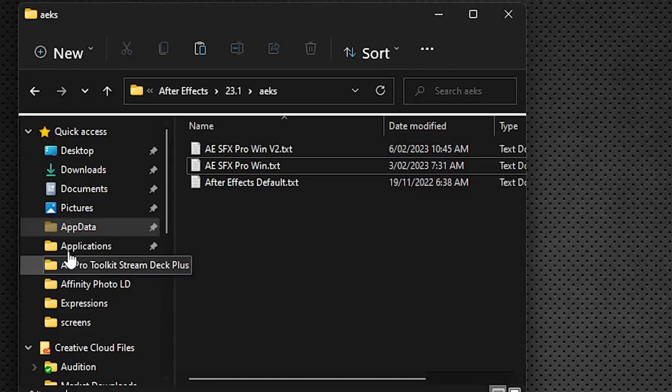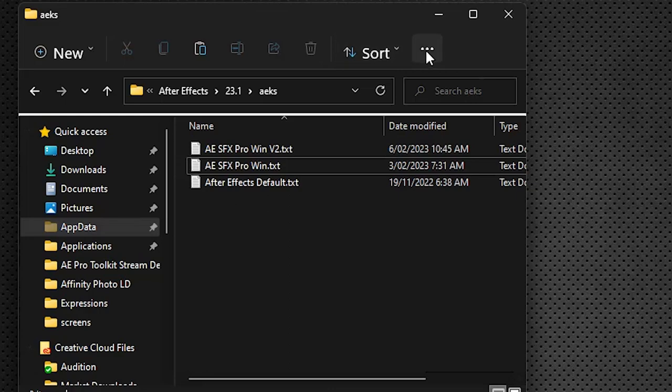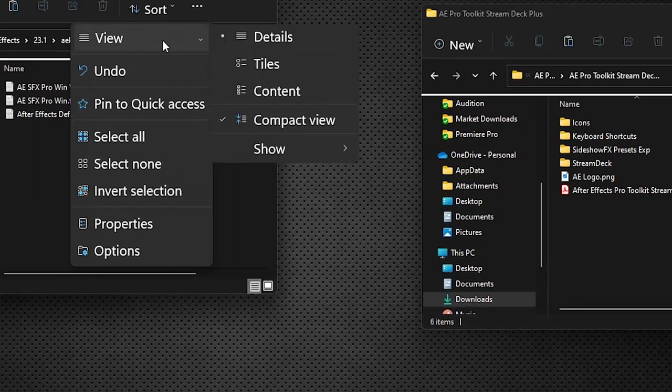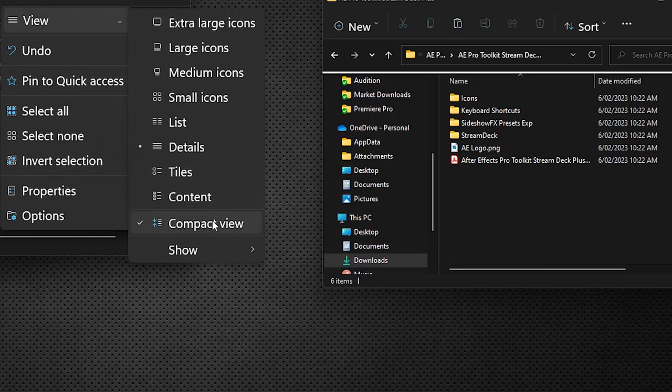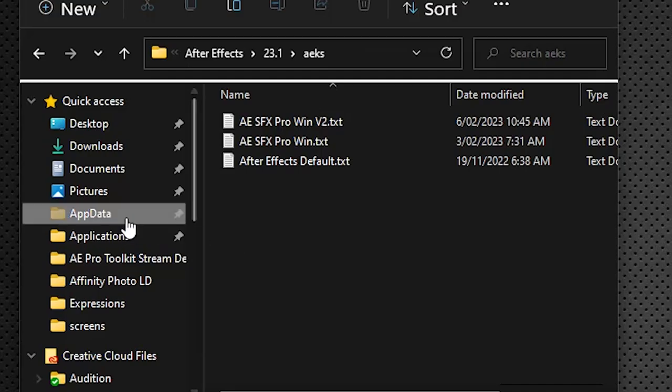Now if you can't see your app data folder, it's likely that it's been hidden by the operating system. I'm on Windows 11 right now, so what you do on Windows 11 is very easily just go over to the ellipse here, go to view, show, and you'll click on show hidden items and that should make your app data folder visible.